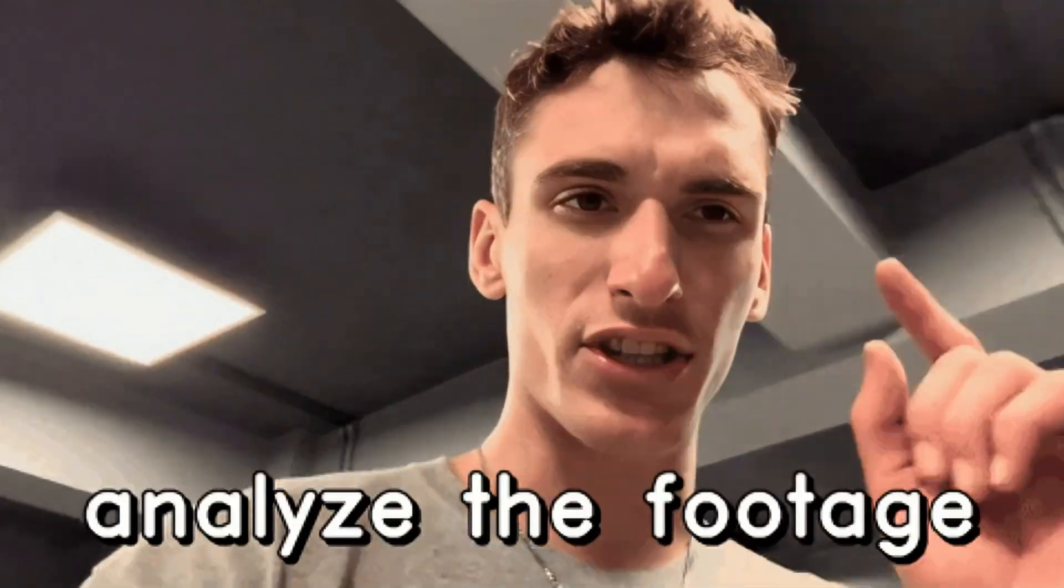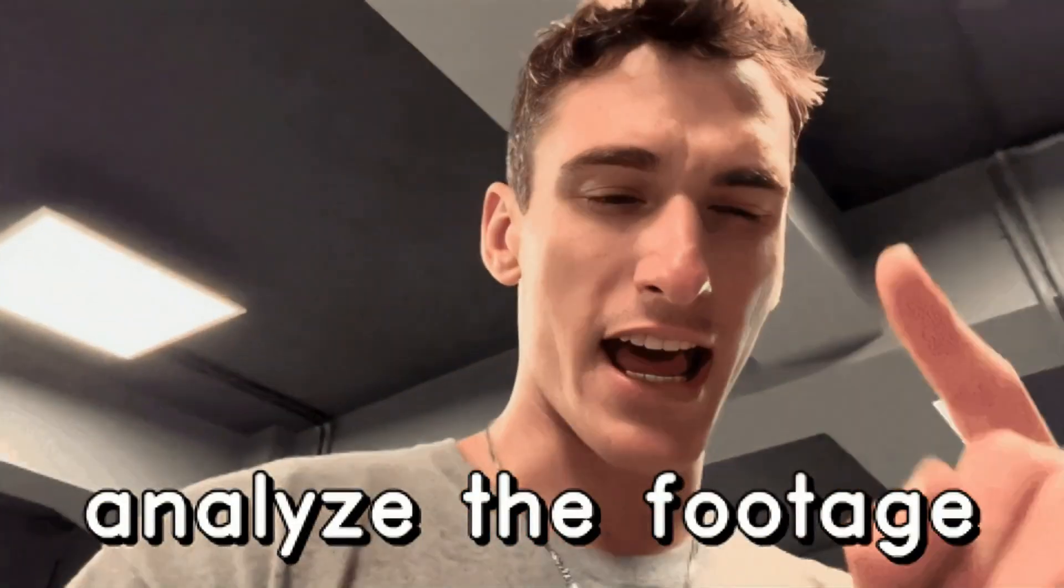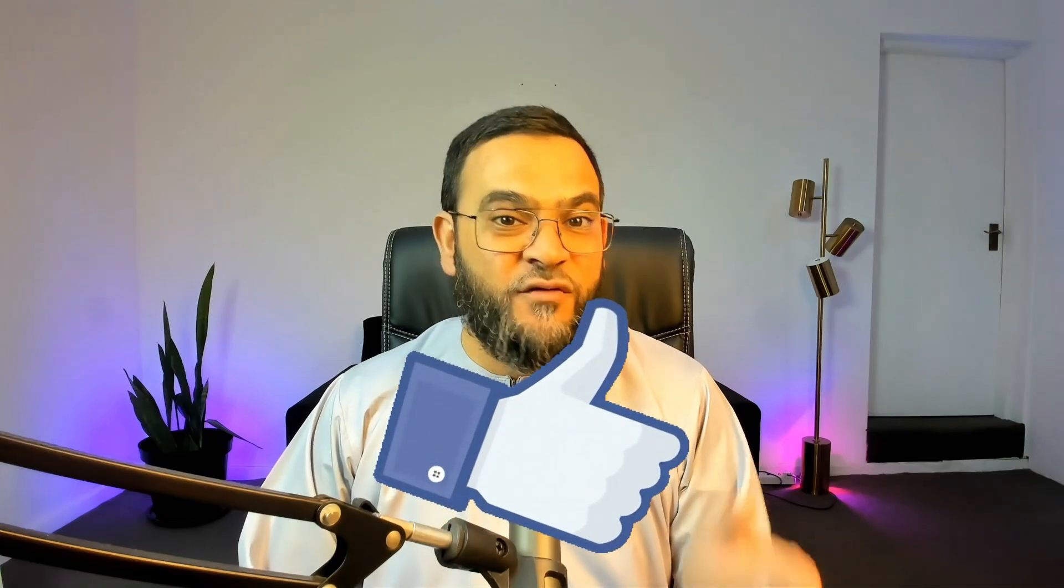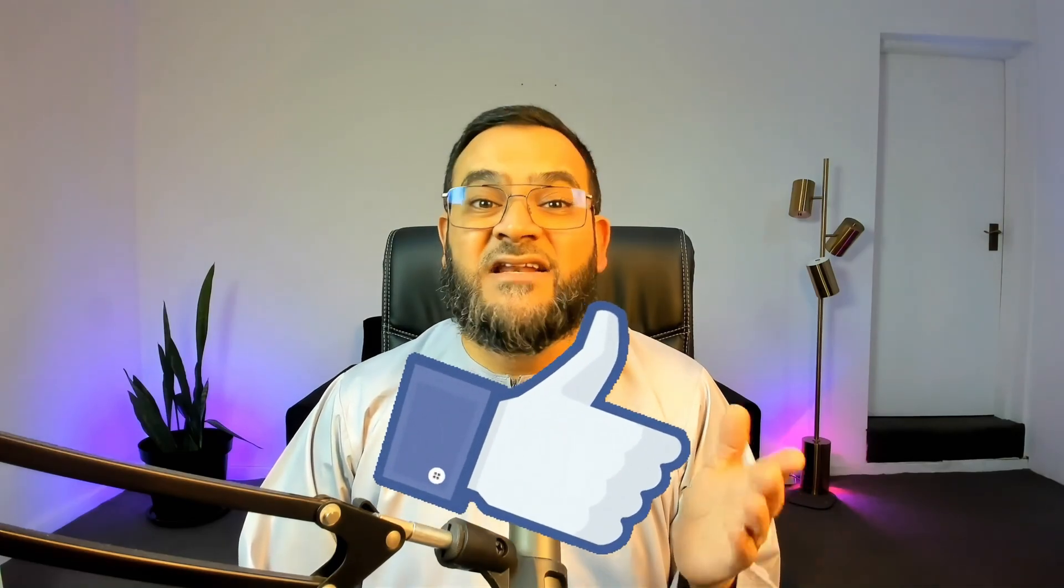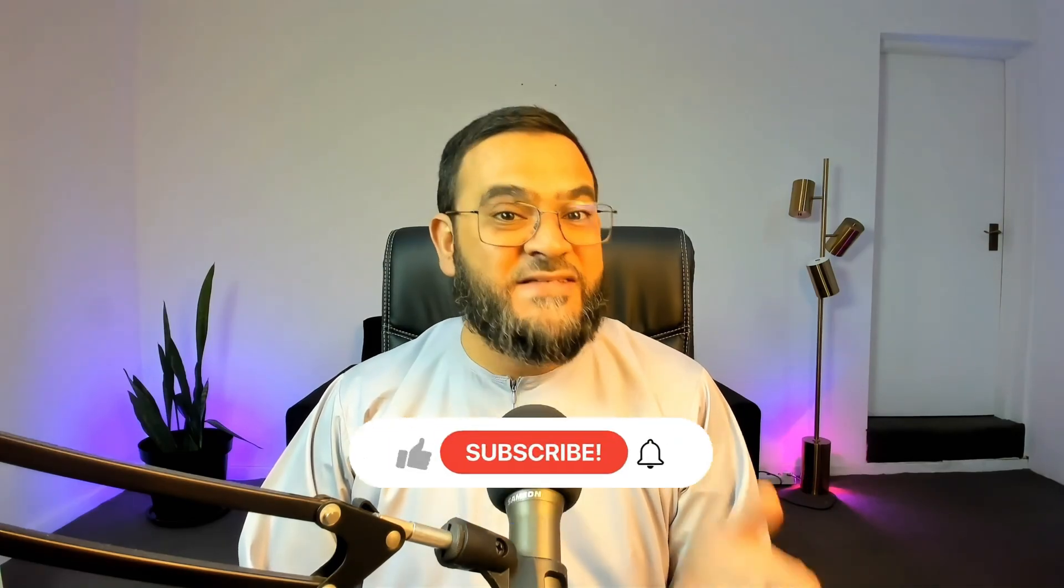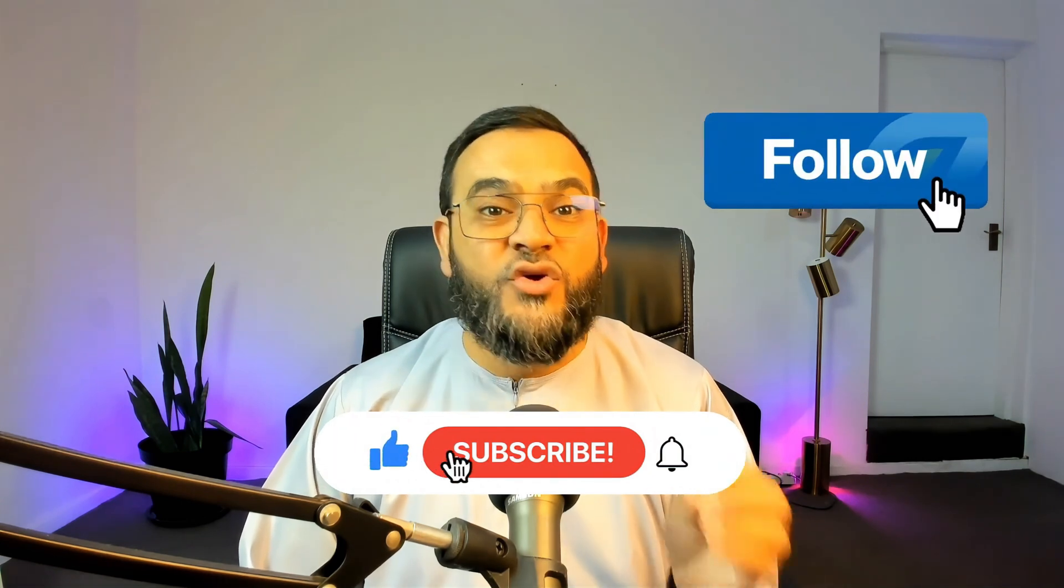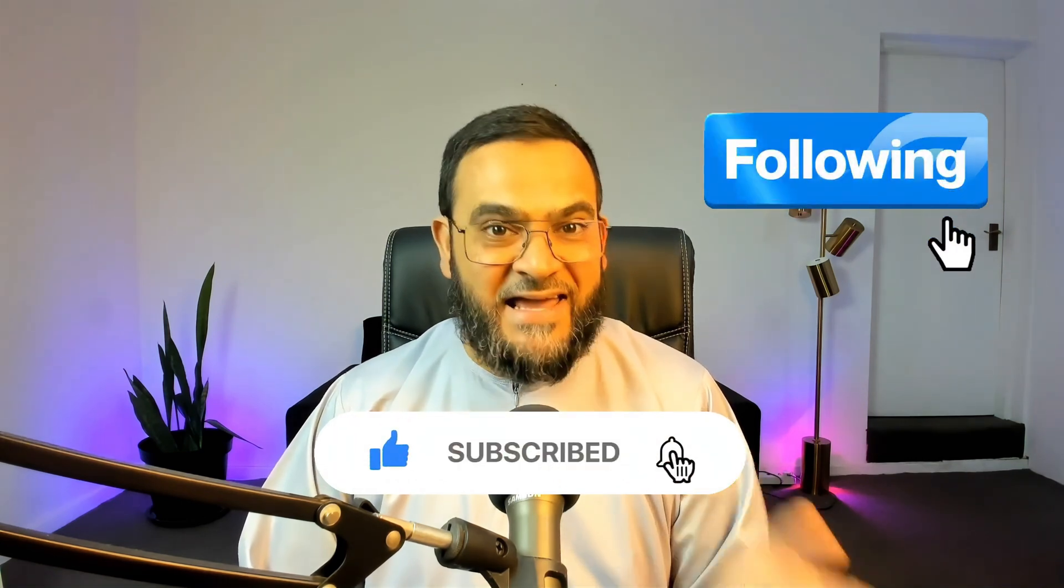So, there you have it. Now, anyone can analyze and interact with any video or audio for free. Hit the like button if you found this video useful. And don't forget to subscribe or follow if you want to see more videos like this.